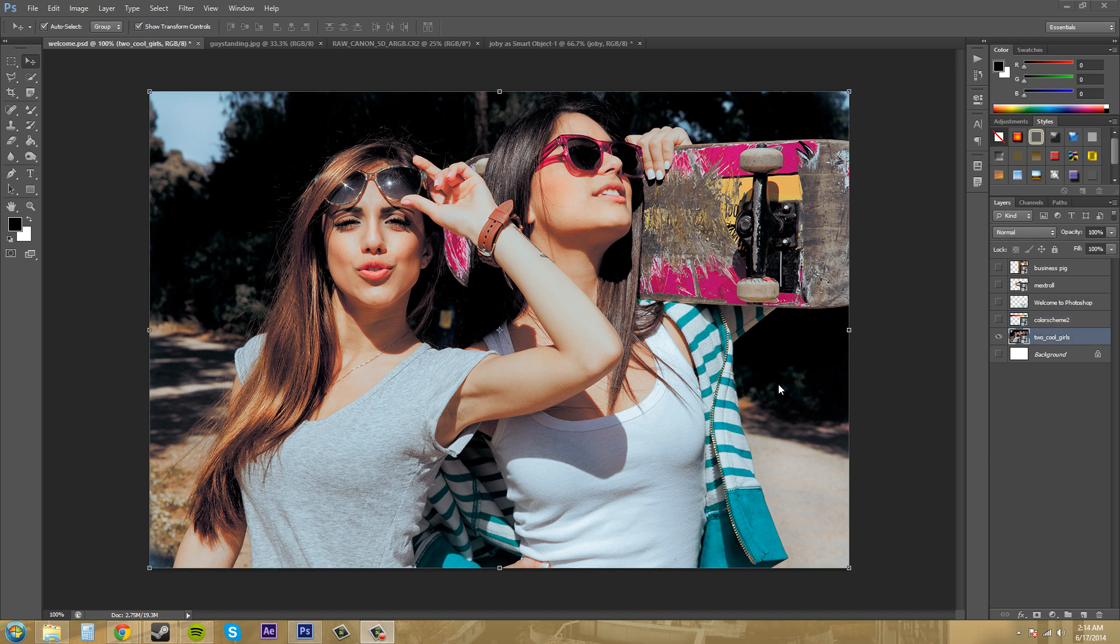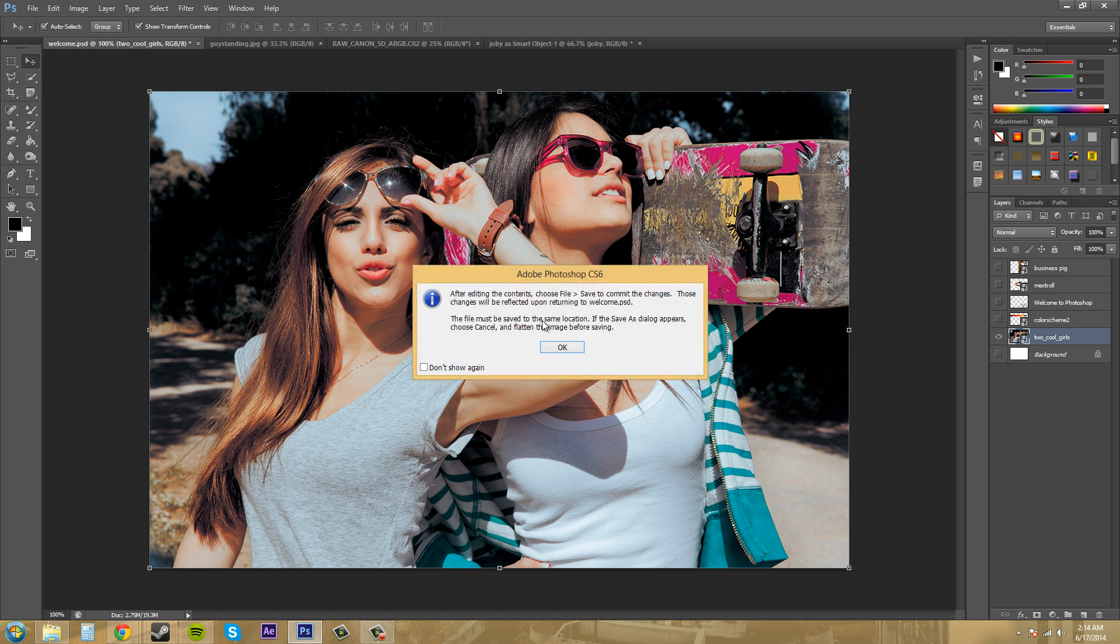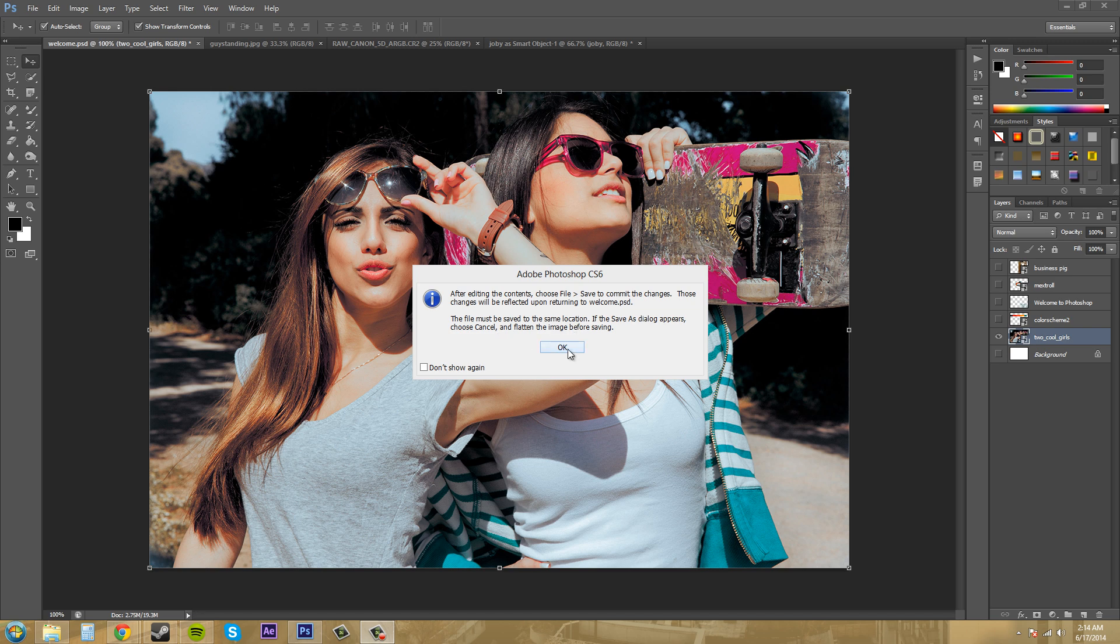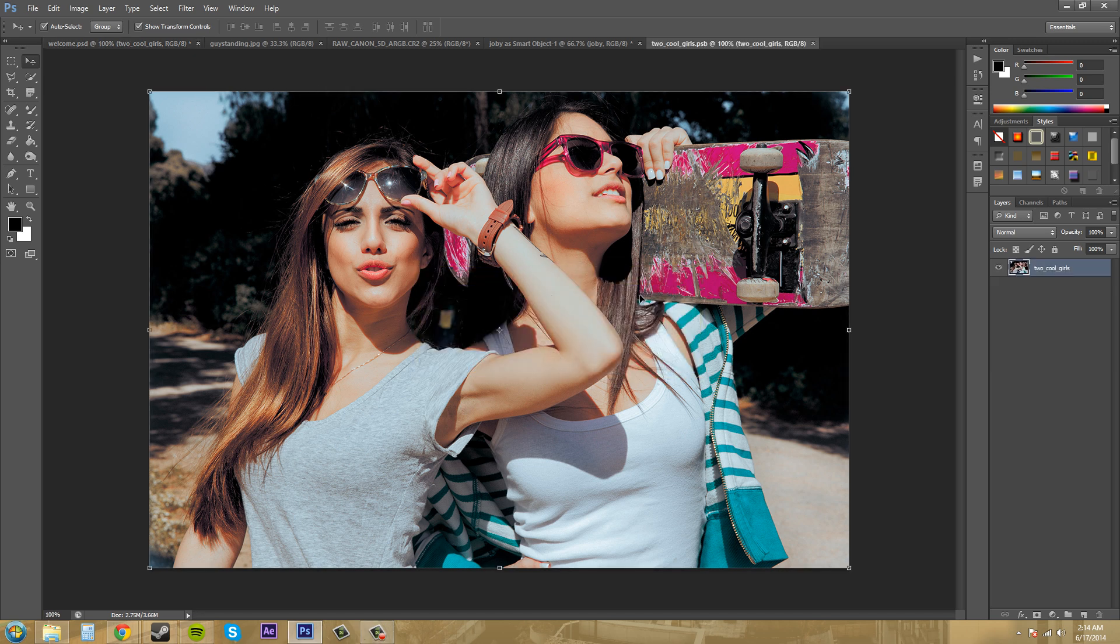One thing that's pretty cool about smart objects is that you can edit them and then they will be edited within your original document that you had before. The way that you can do this is making sure something you have is a smart object and double click on the icon or the thumbnail. This will come up - you can click do not show again if you would like - but this is just the pop-up box. Let's just hit okay here. Basically it's telling you that you need to save it or else the changes that you made won't show up.